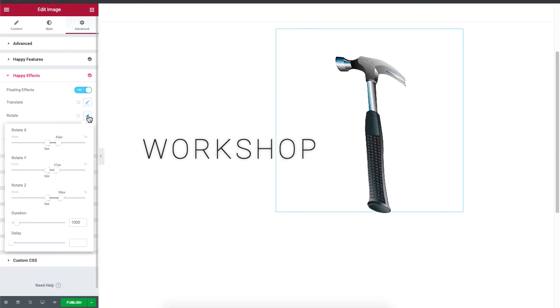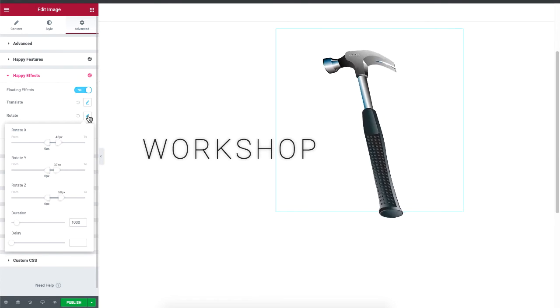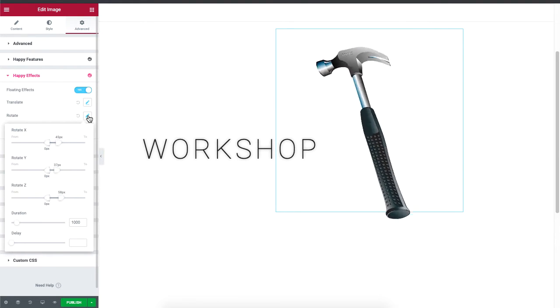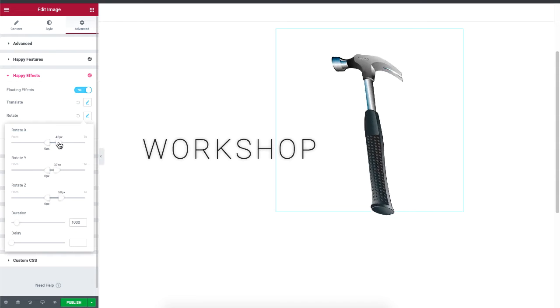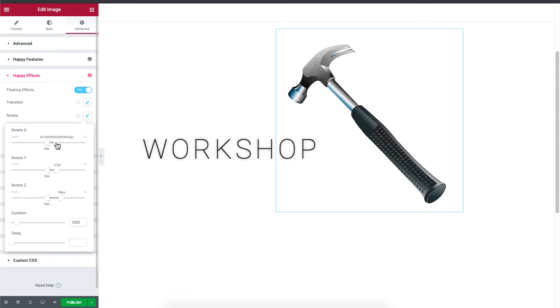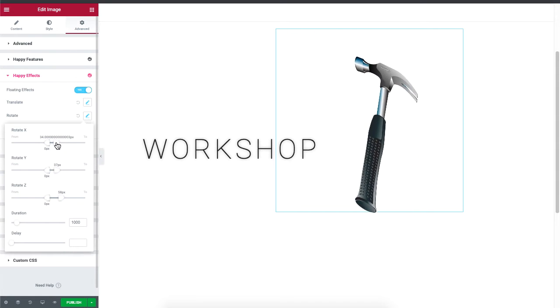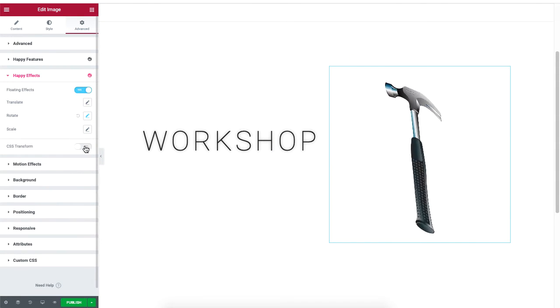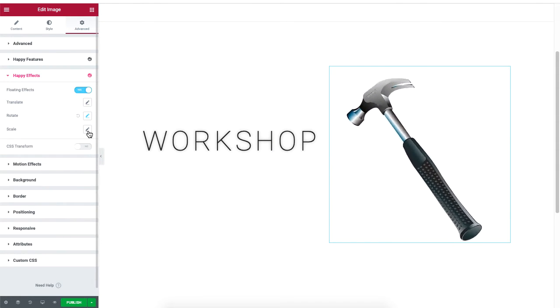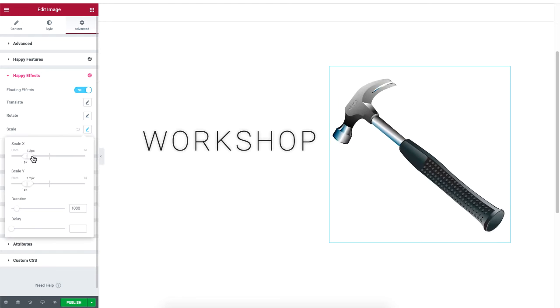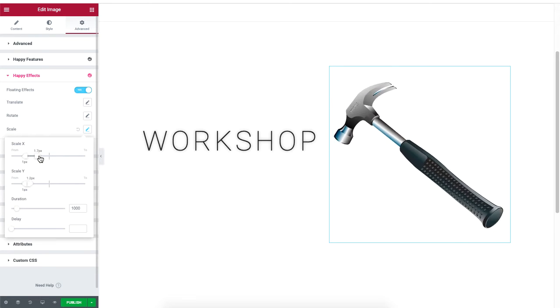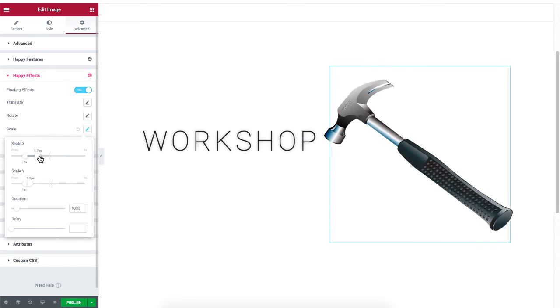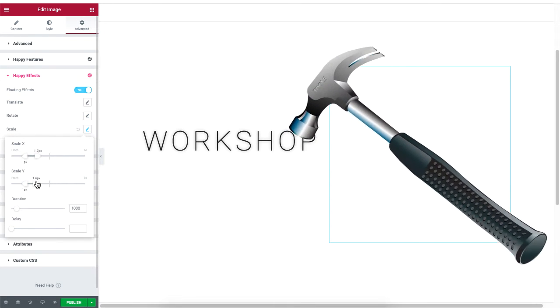You can also rotate the object by adjusting the x and y coordinates. The scale effect enlarges an object. It's all up to you how you want your object to move.